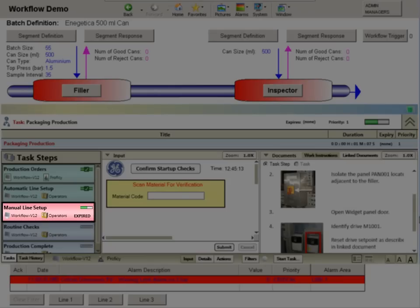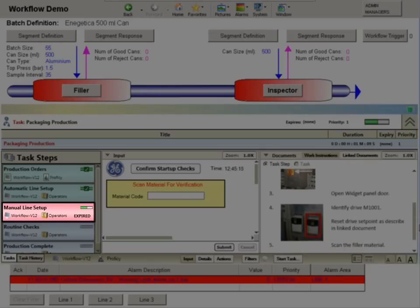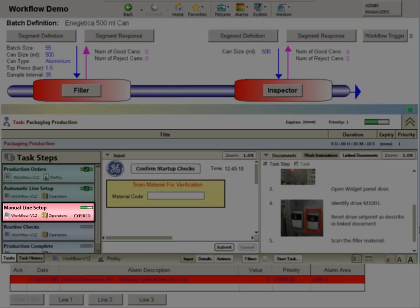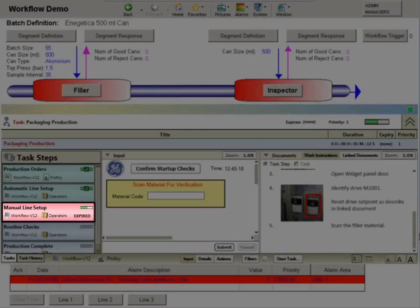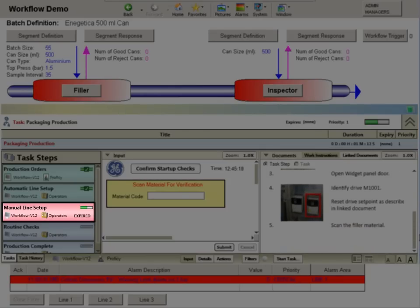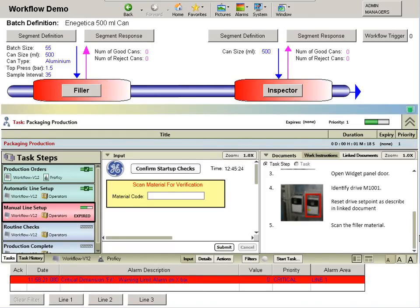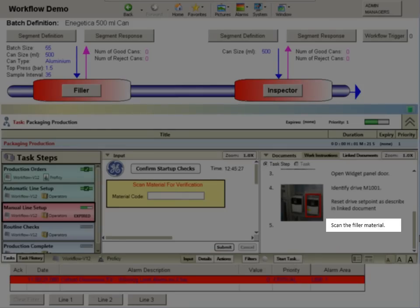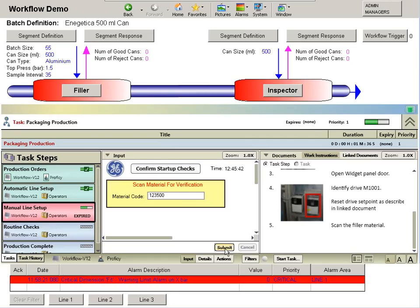Should a task take longer than expected, then this deviation may simply be reported, or it may initiate a further workflow to carry out follow-up actions. In this particular case, the final step of the manual procedure is to scan the appropriate raw materials. Workflow is then able to validate the scanned material against a material specification held for the selected product. In this instance, the raw materials are correct, and production can commence.